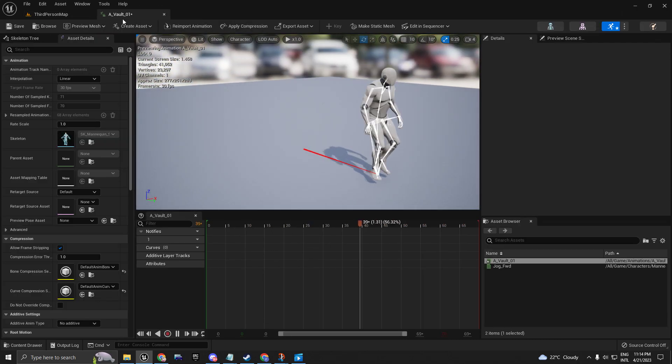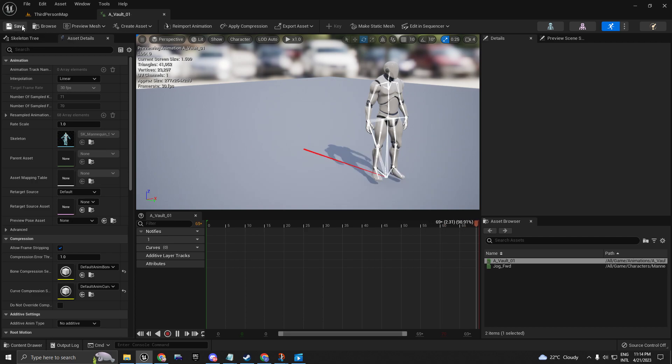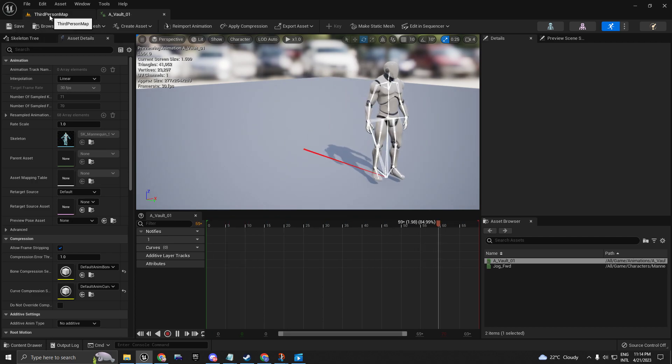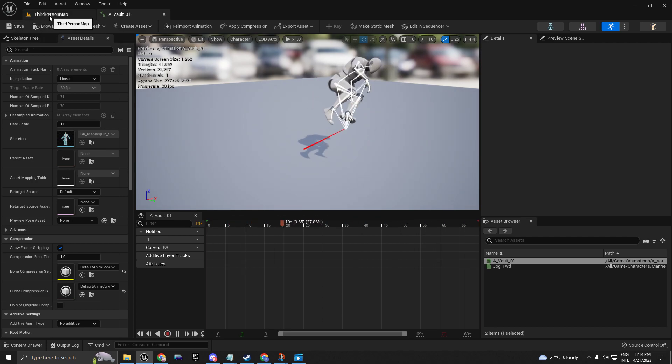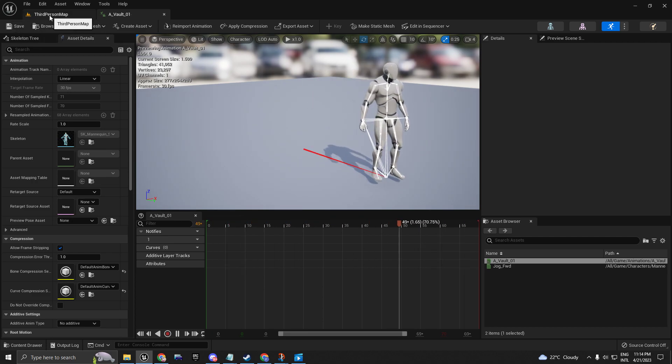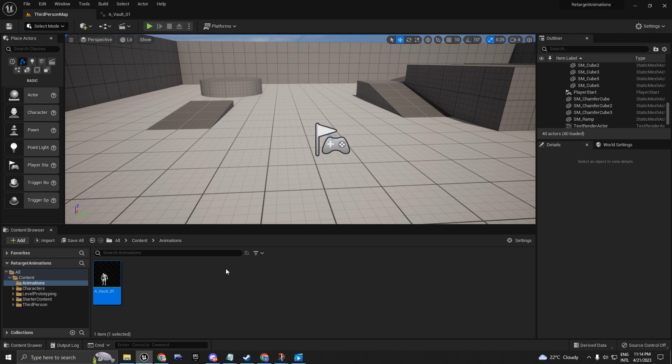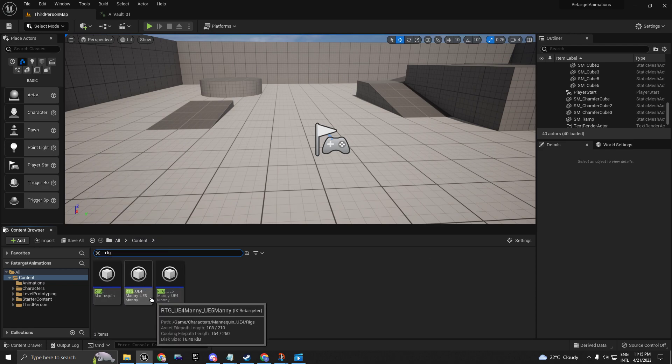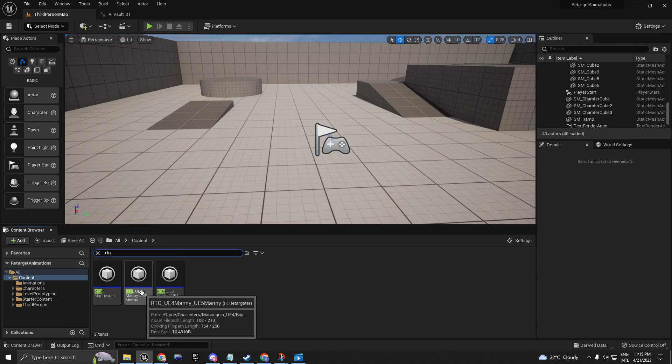Great, now I'm going to save this. Go back to the Third Person map and search in the content for RTG. As you can see, I have three different ones.